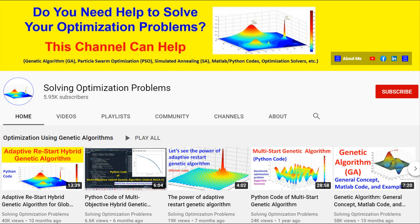Hello everyone, do you need help to solve your optimization problems? If yes, please keep watching to see some highlights of my work on solving optimization problems. This can help and save you a lot of time in building your optimization algorithms.